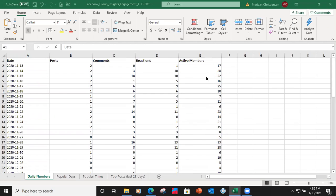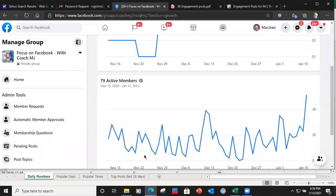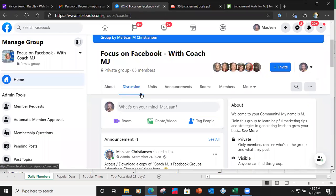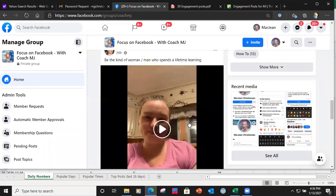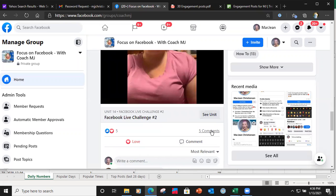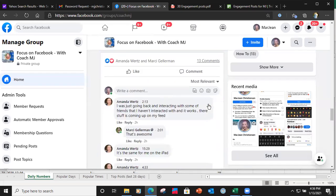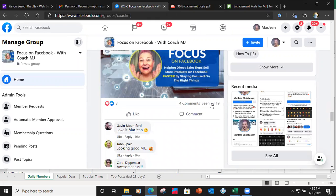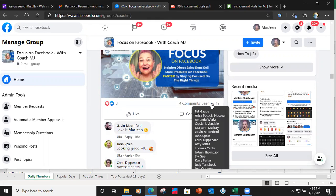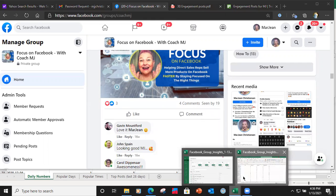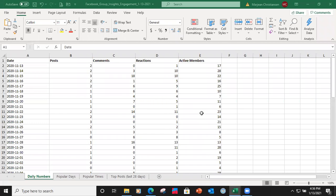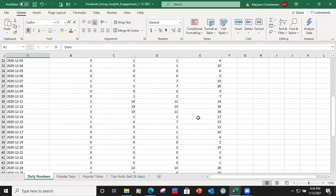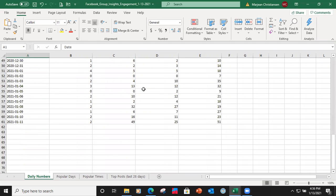This group has 84 people in it. When it talks about active members, it means people that went into the group — Facebook recognizes that even if they don't take action. If they just come in and view something, when you're in your group and you go over to a post and it says 'seen by,' Facebook recognizes those as visitors and counts them in your statistics.